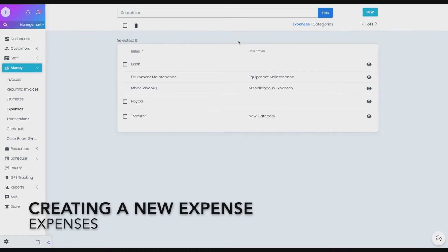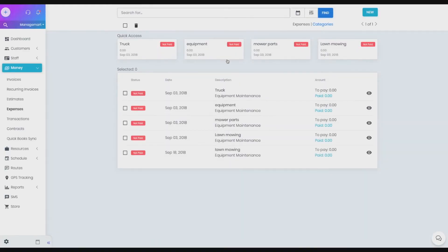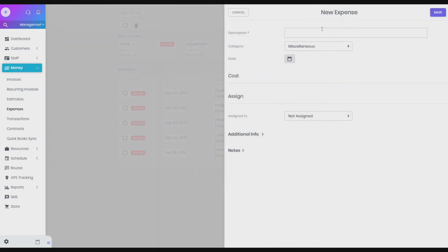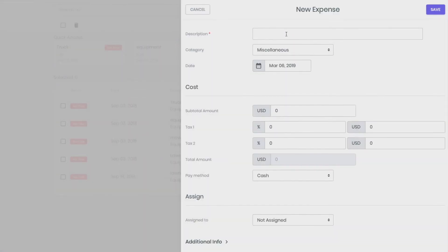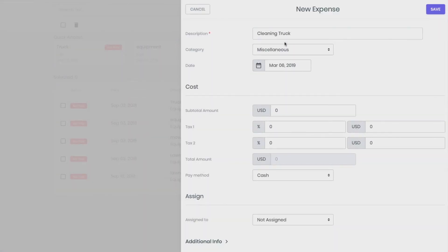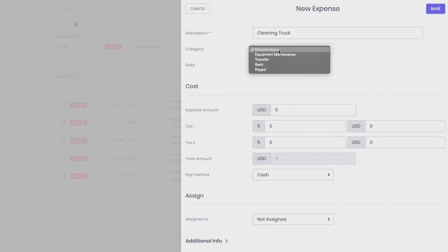How to create a new expense. To add a new expense, please press the green New button in the upper right corner of the expenses screen. Select the expense category to which this category belongs. Set the date of consumption.